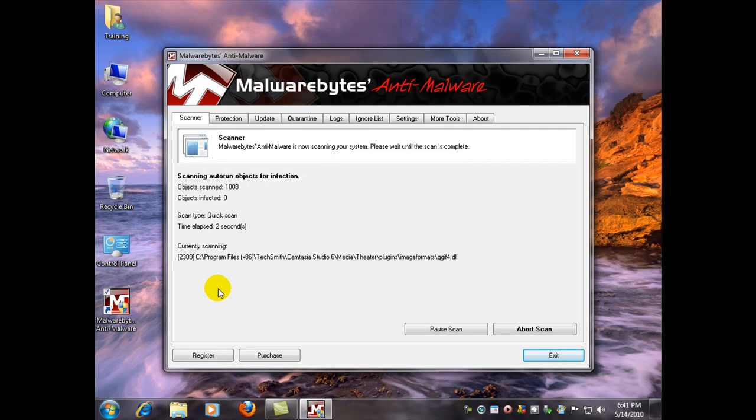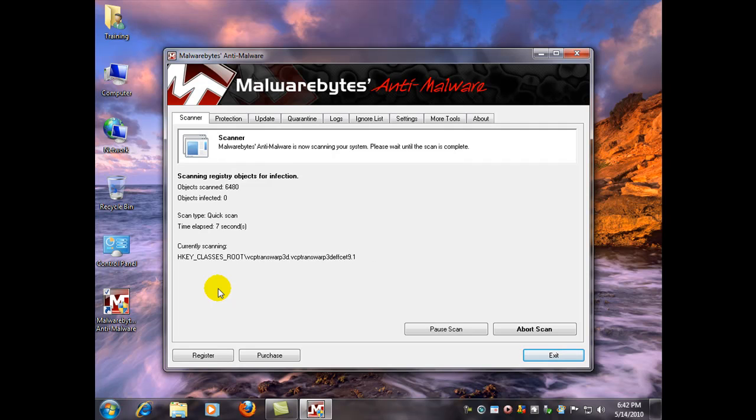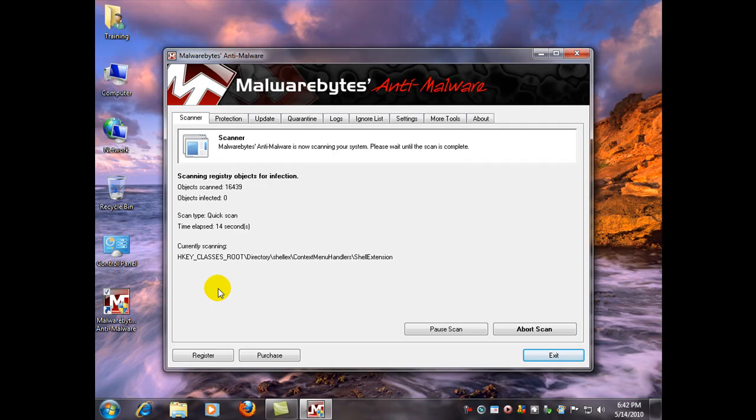And you let it run. You could run the full scan. Although the quick scan pretty much finds just about everything it's going to find. But if you have a real pesky infection, go ahead and run the full scan for your peace of mind.